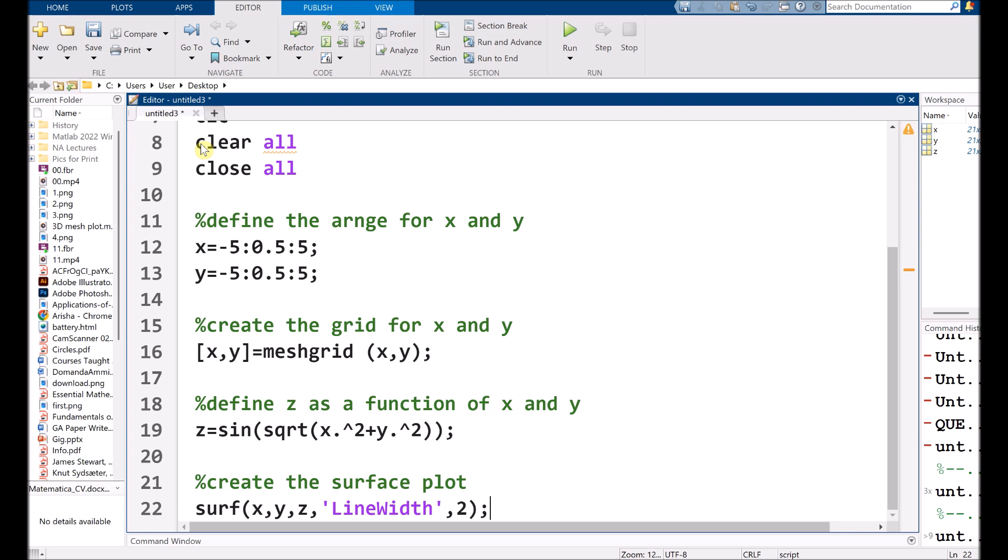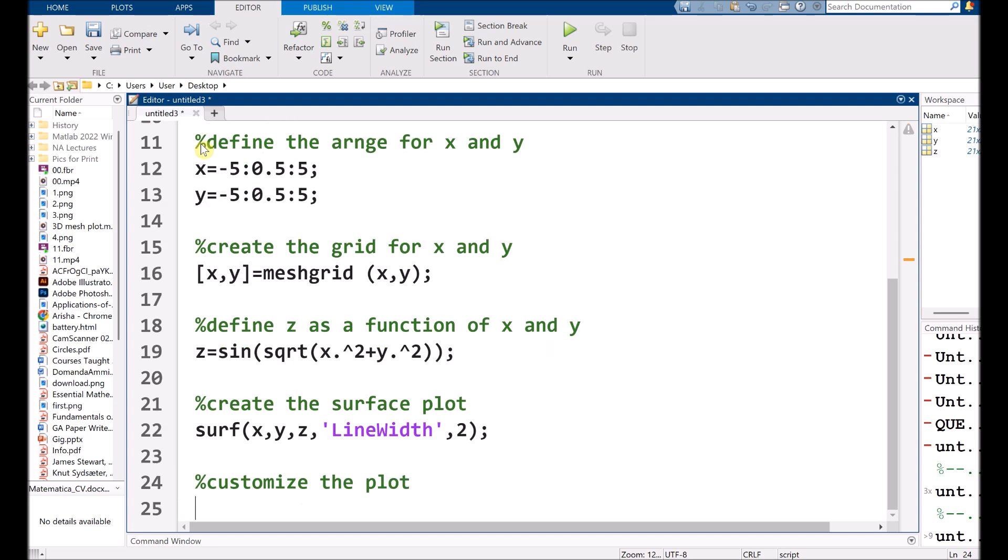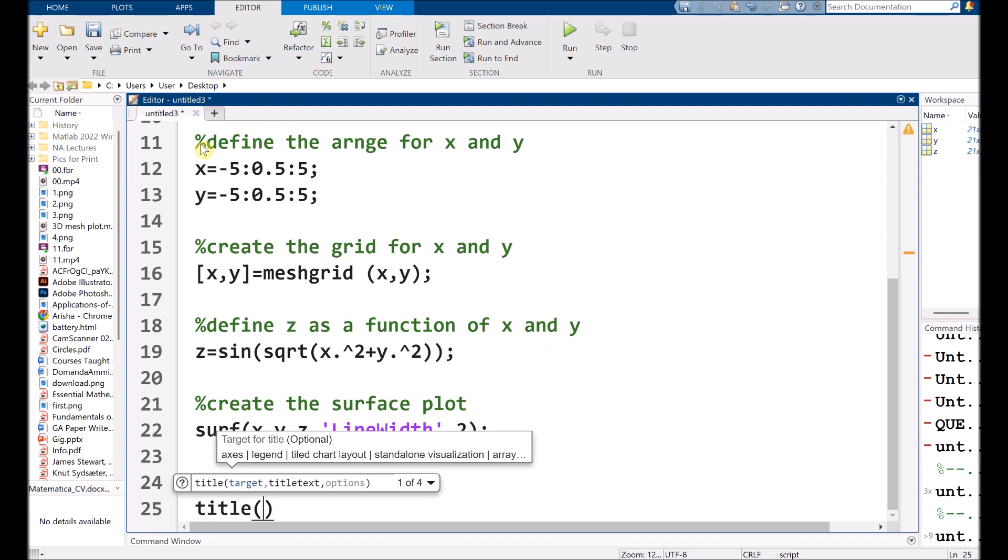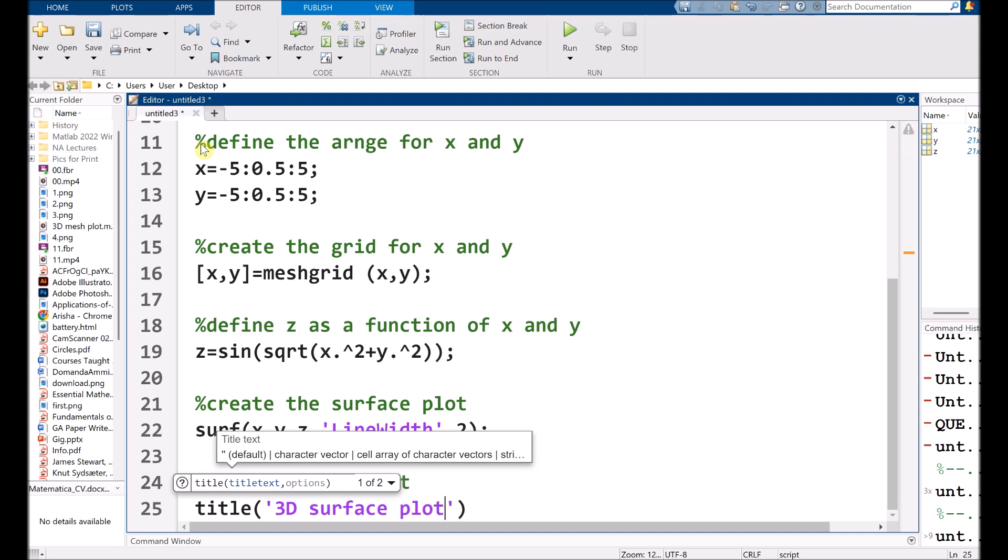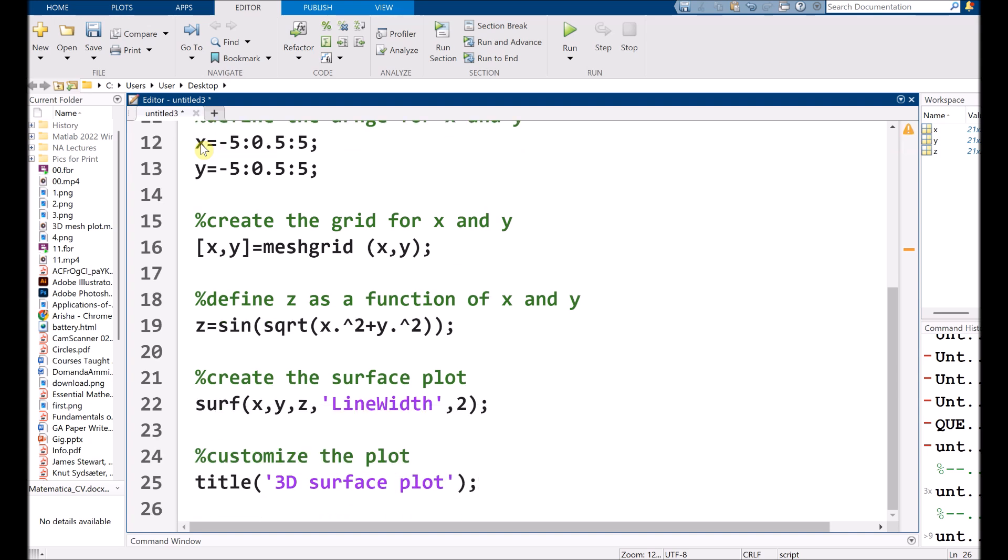So let's customize it. So initially, I am choosing my title. That should be the 3D surface plot.